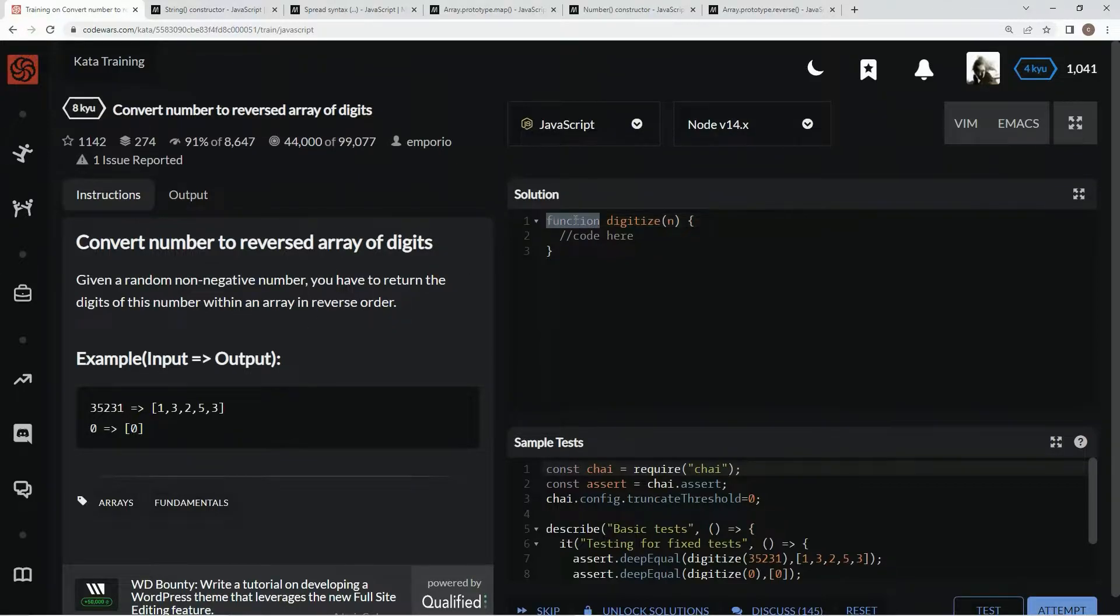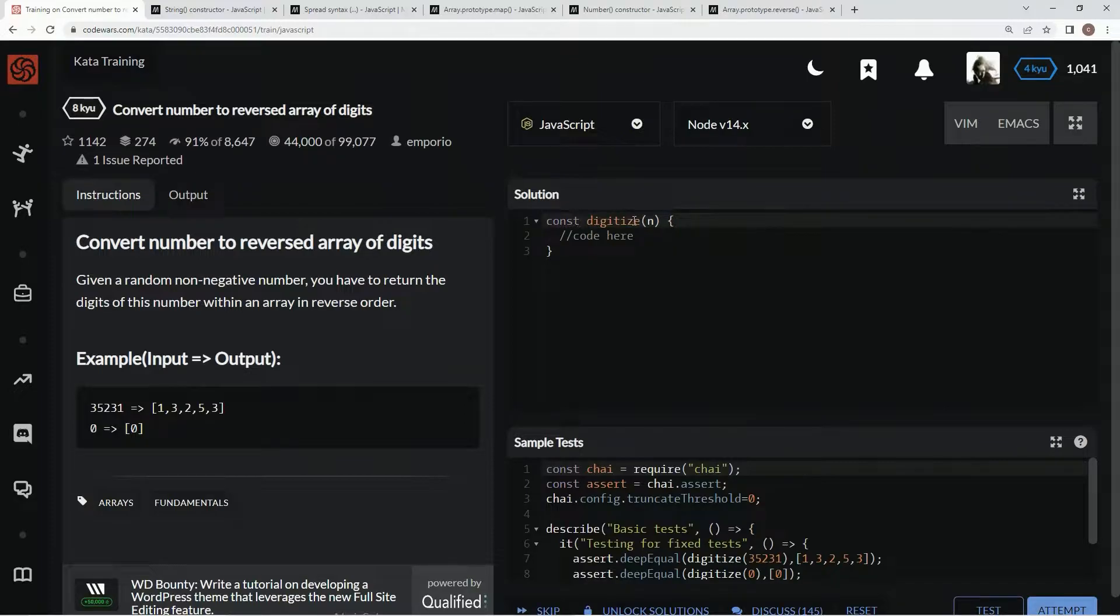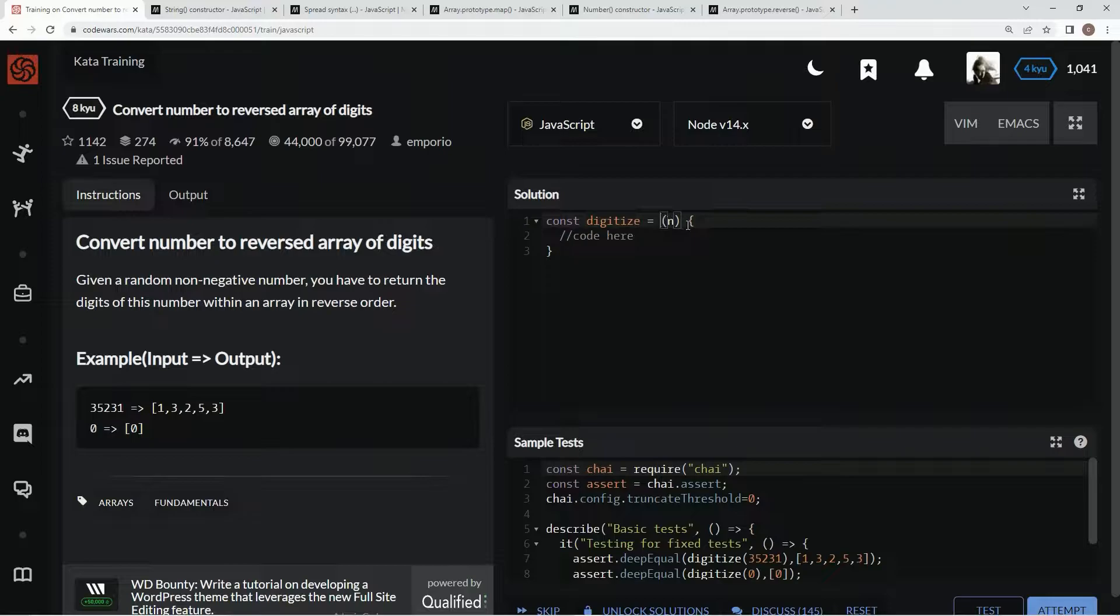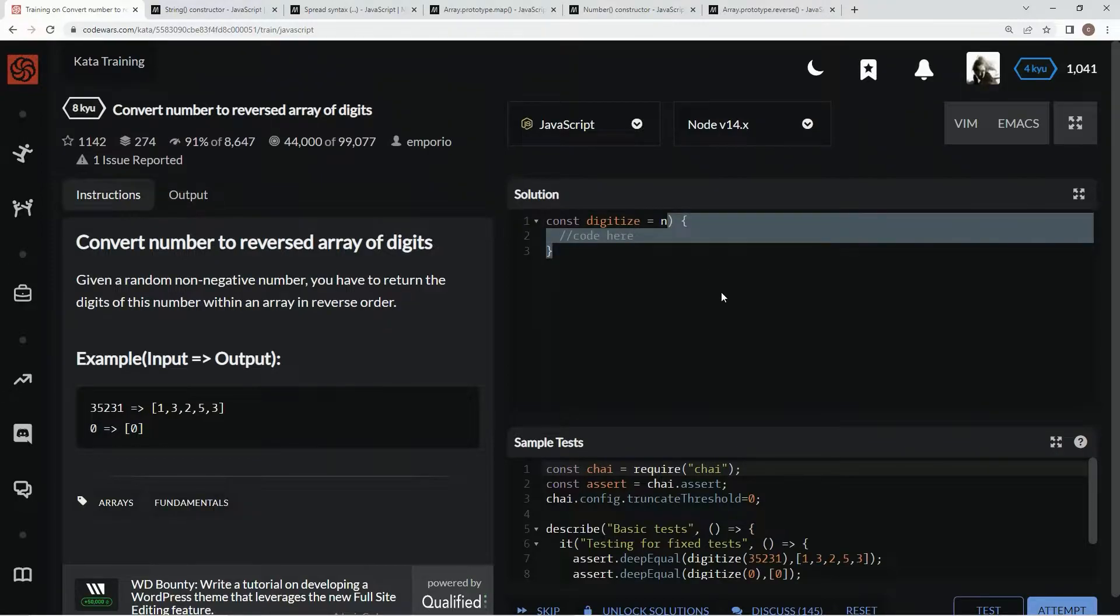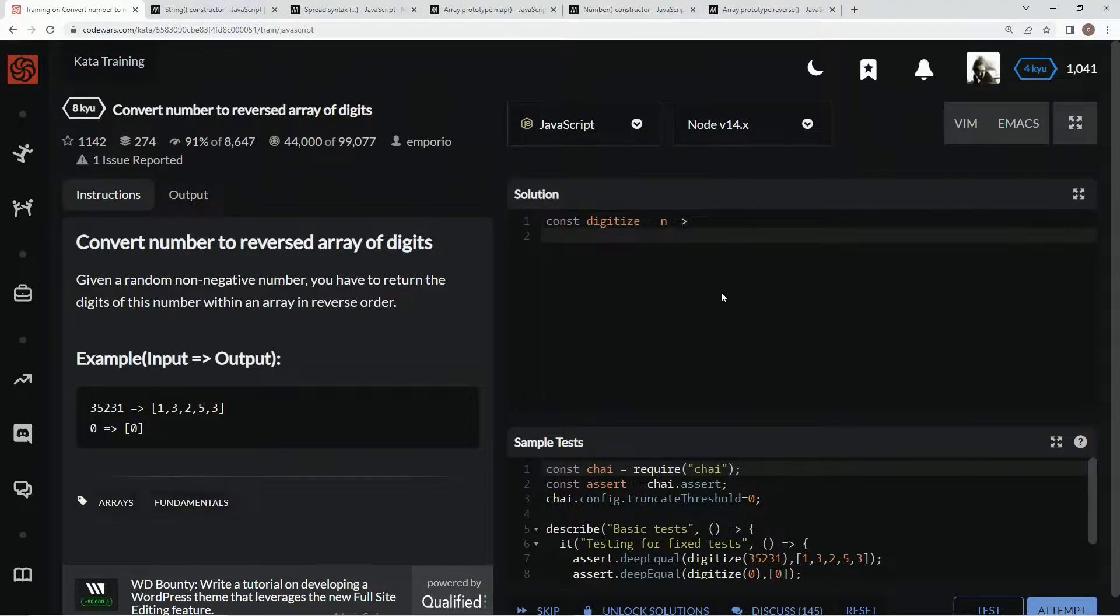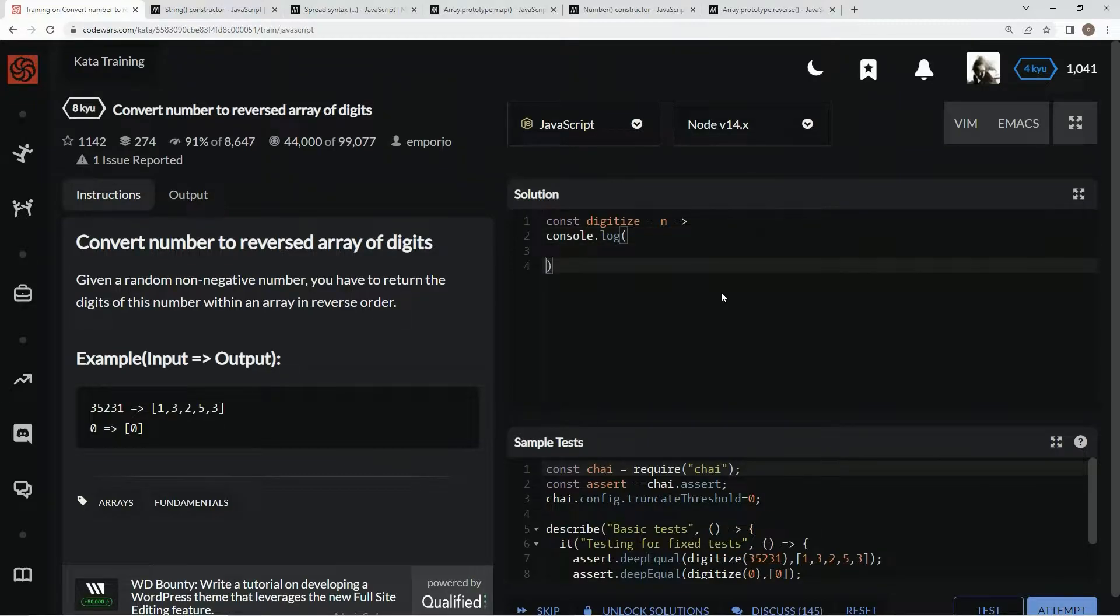let's start by turning this into concise syntax. We're going to say const digitize equals in, and then the rest of it is going to be an arrow. I'm going to say console.log here so it's easy to test while we go, and we'll get started.